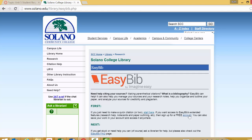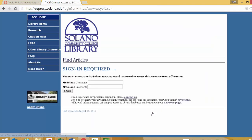Here's how you start with an account. If you're at home, it's going to ask for your My Solano username and password. Go ahead and enter that information and it will take you into EasyBib.